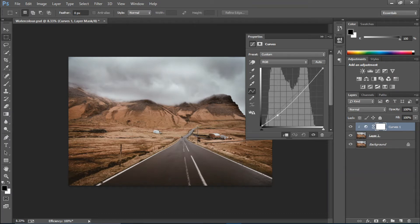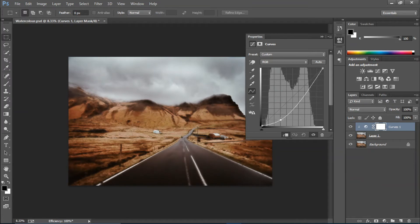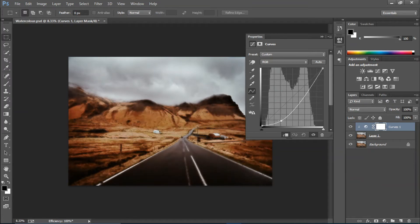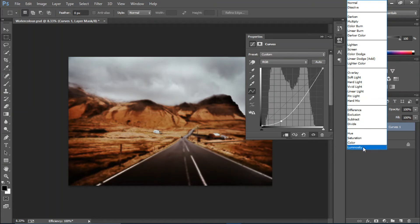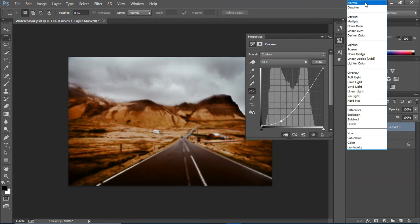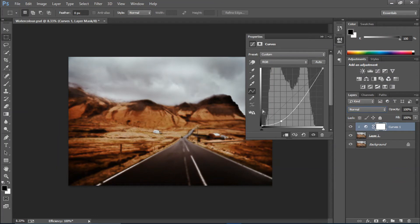If you don't want to mess with the colors, just change the blending mode of the Curves to Luminosity, but I'm gonna keep it at Normal.